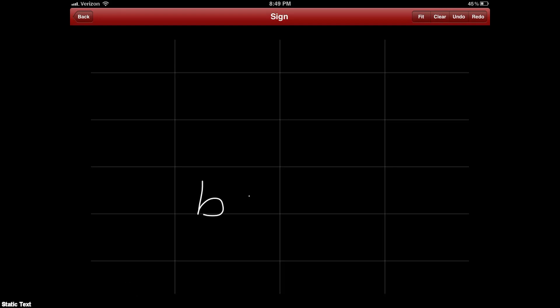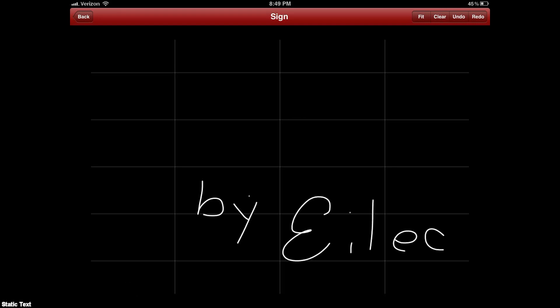You can also use Signature, which is kind of fun. Just go ahead and take your finger and sign whatever you want to sign. You can create title screens or just sign your name, whatever you like.